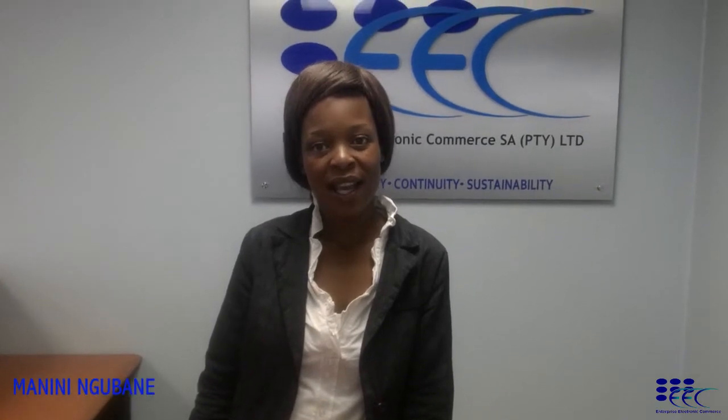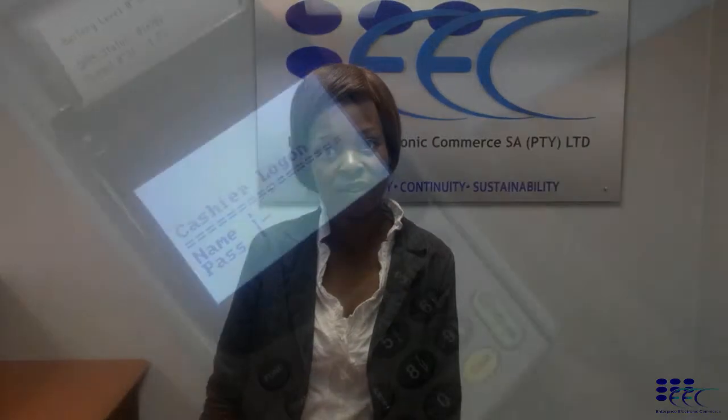Hi, it's Malini from EEC and today we will show you how to perform a transaction from a Creon.